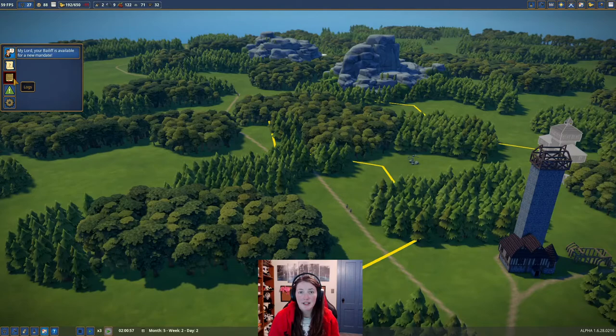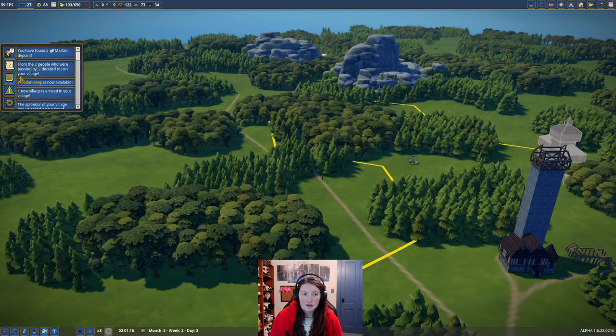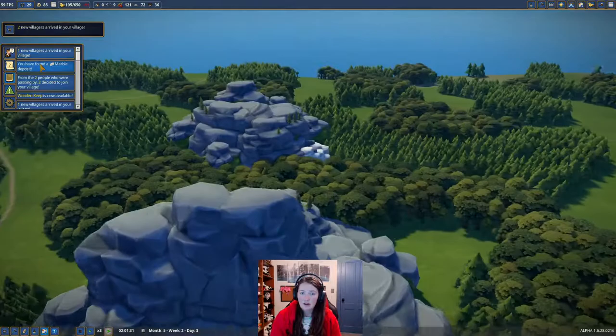So once your bailiff has completed their find and they're returning back and ready for another one, you go here to where it says logs, and you can see right here. It says you found a marble deposit, and that is what marble looks like right here.